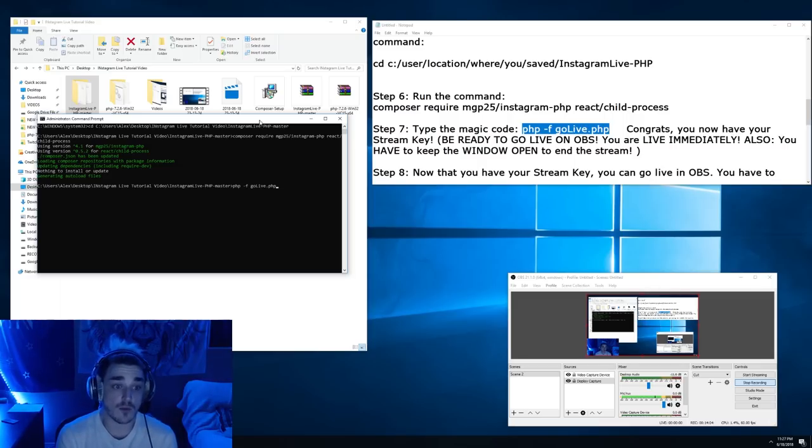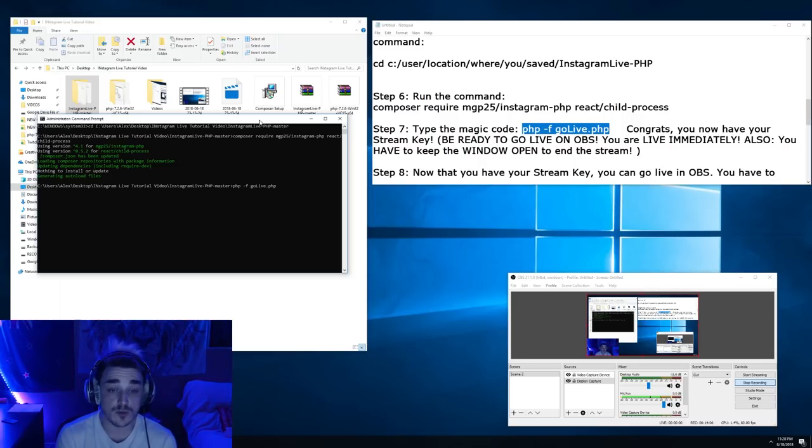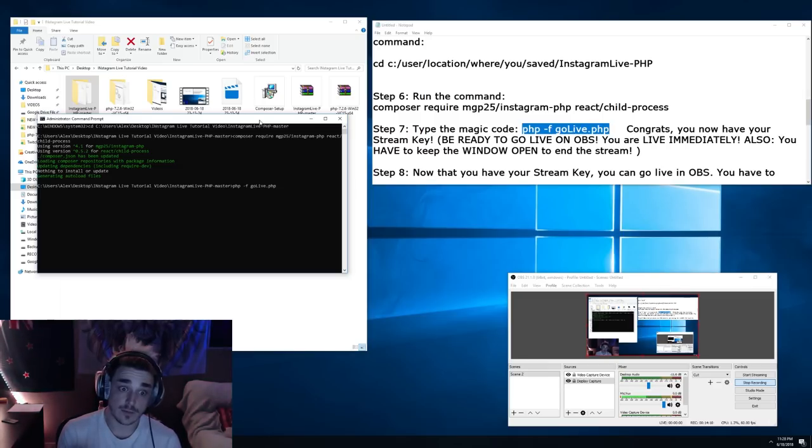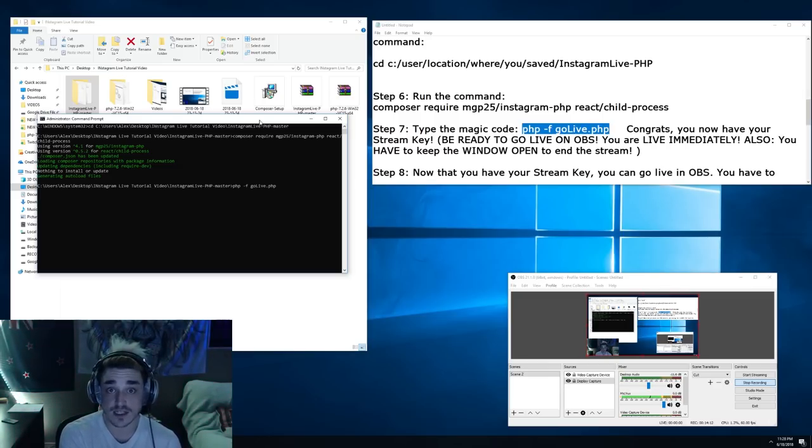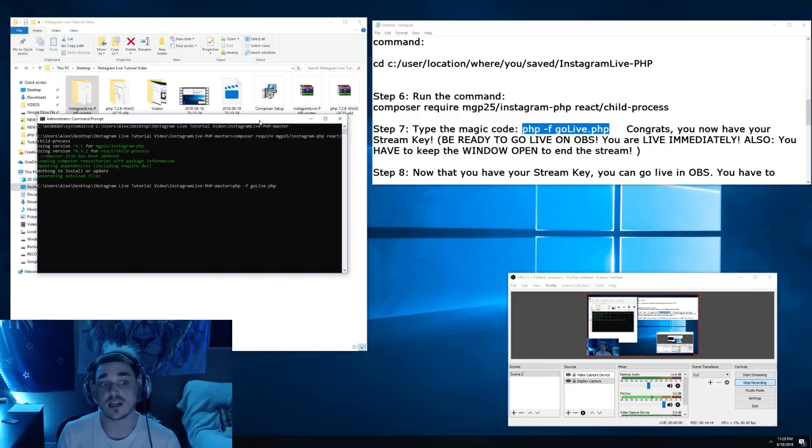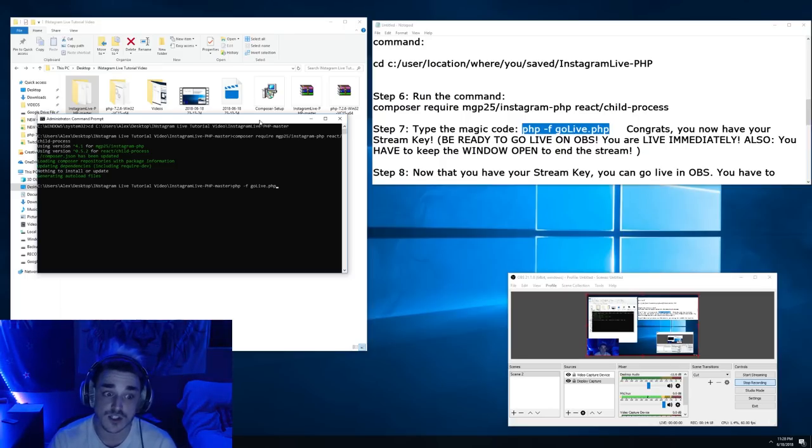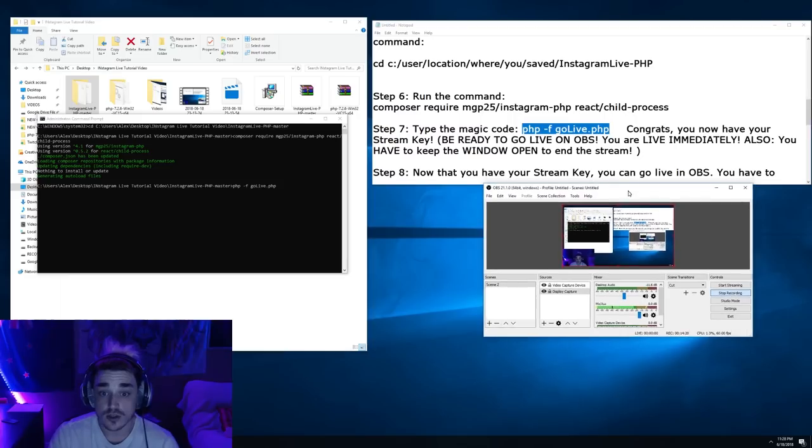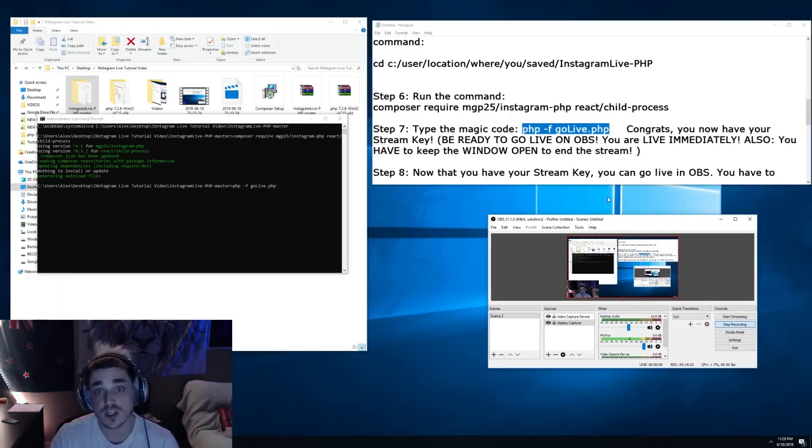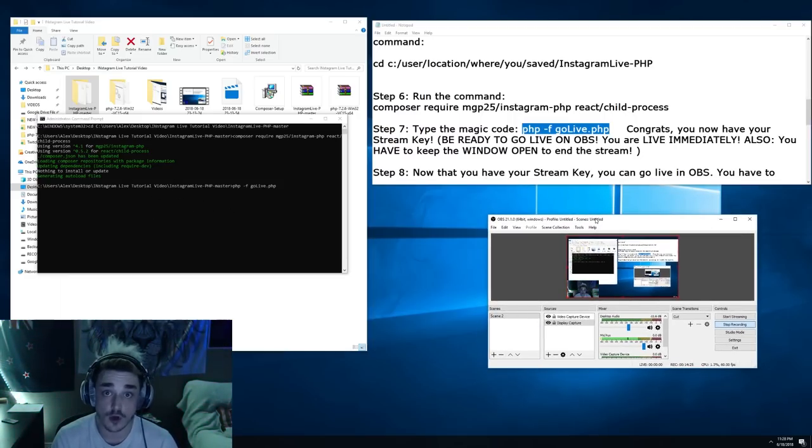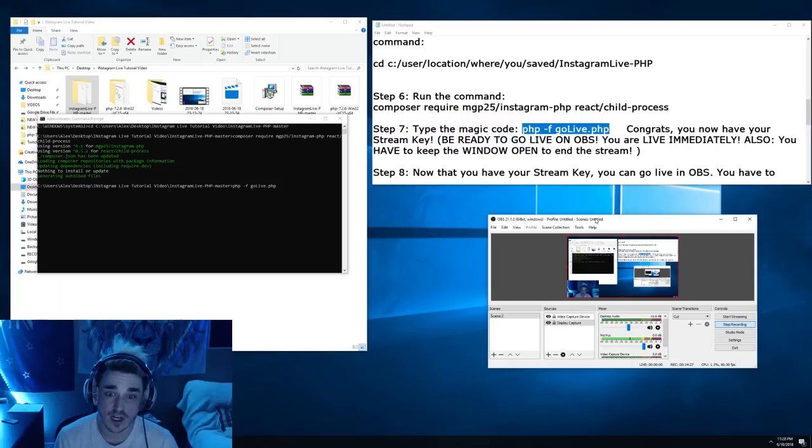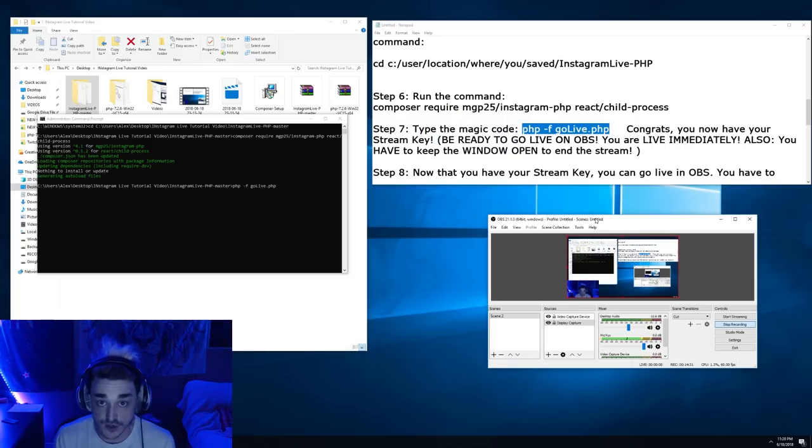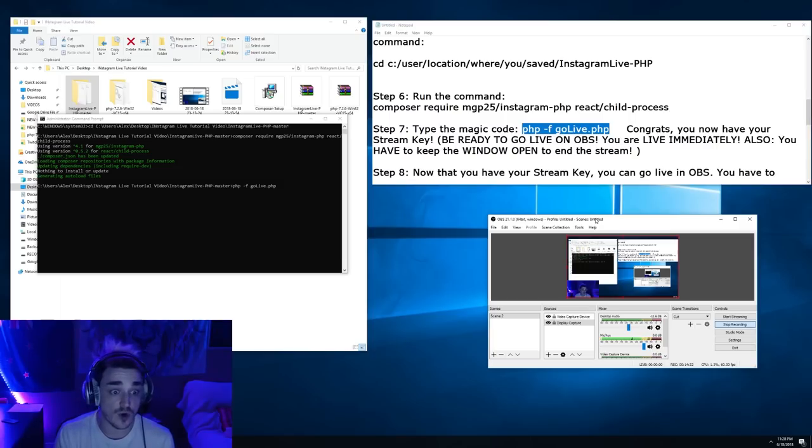Now the final thing I want to share is as soon as you press this, you are live on Instagram, meaning as soon as you press this, your followers are going to get an alert saying that you are live. They're going to open it up and it is going to be a black screen until you take the information that this gives you and put it in OBS and start streaming with OBS. So you have to be really quick about it because you don't want a bunch of people to come in, see a black screen and leave before your content starts.